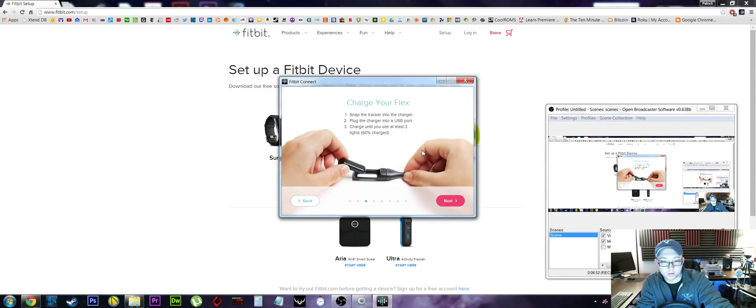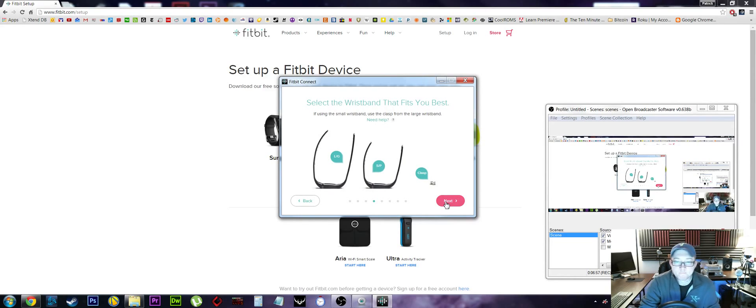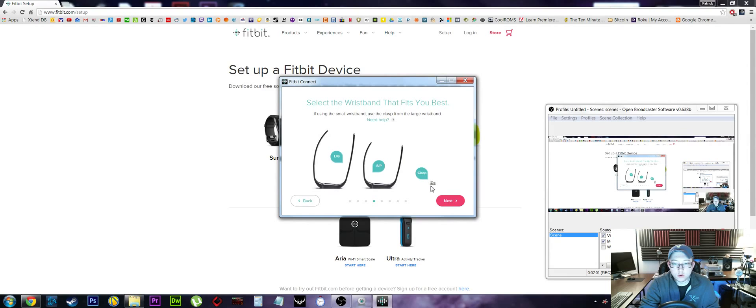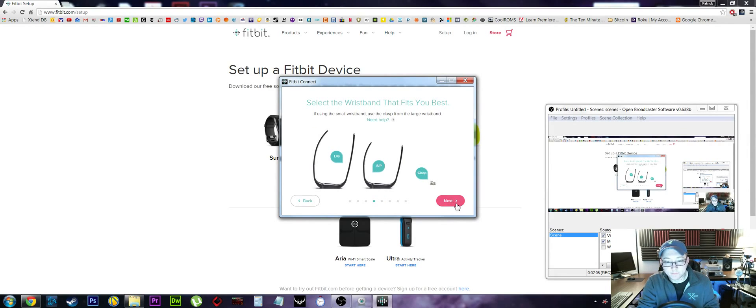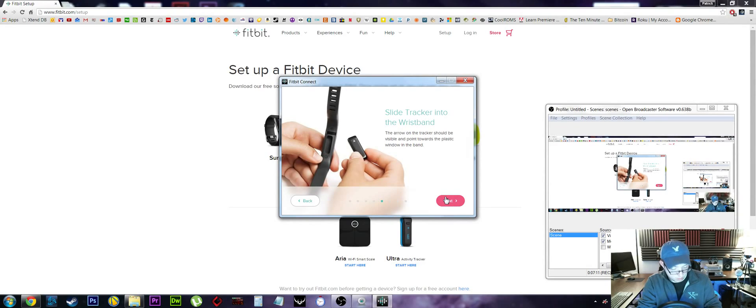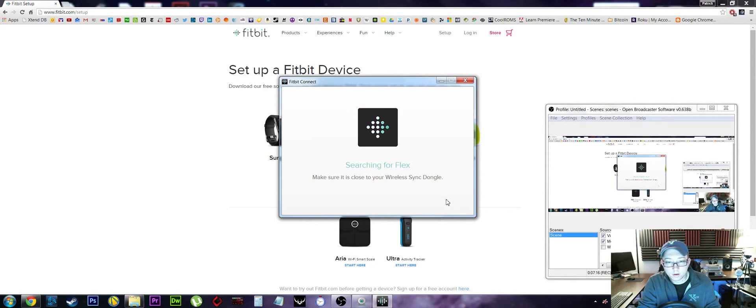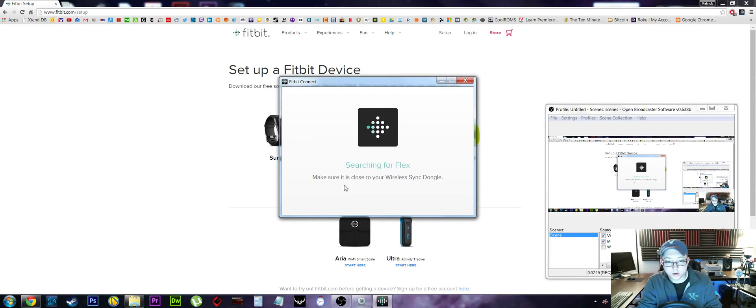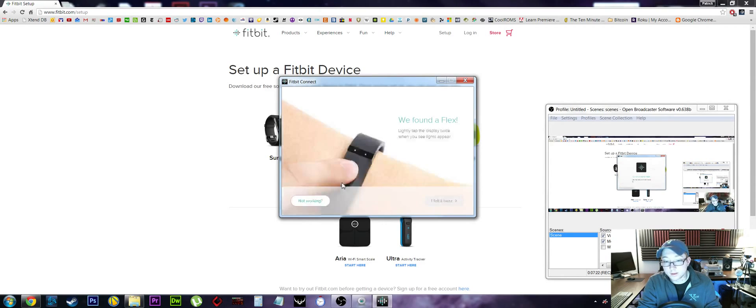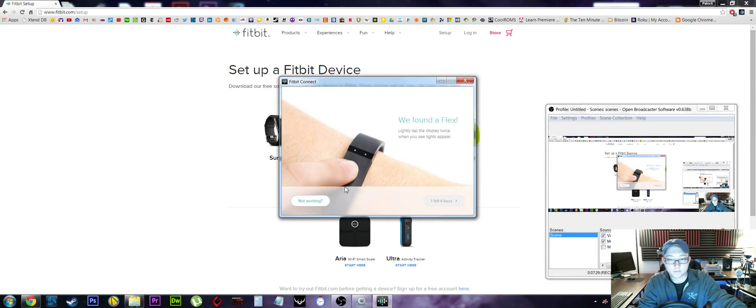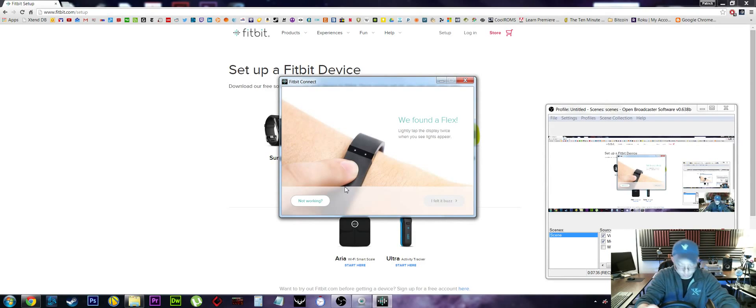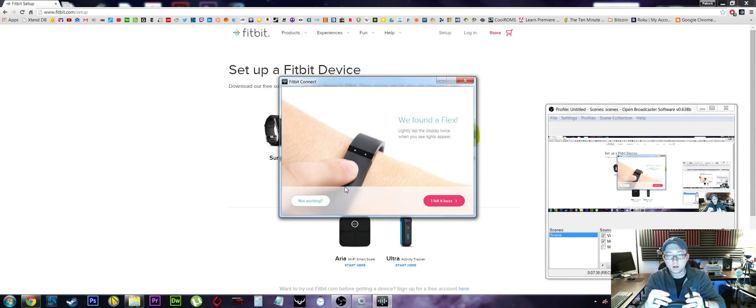So it's definitely not 60% charged. We'll try anyway. Okay, select your wristband that best fits you - I'm gonna do the small wristband. I'll do that in a minute. Slide the tracker into the wristband - oh okay, I guess we can do that. Put it on your wrist. Searching for Flex - make sure it is close to your wireless dongle. Now it is still plugged in. Okay, so we found the Flex. Oh, I guess I was supposed to feel it buzz. Oh wow.